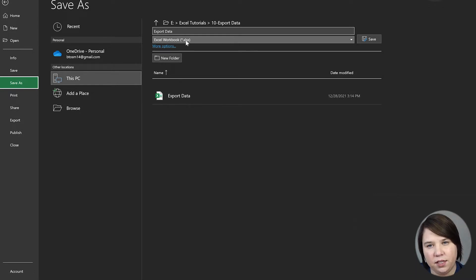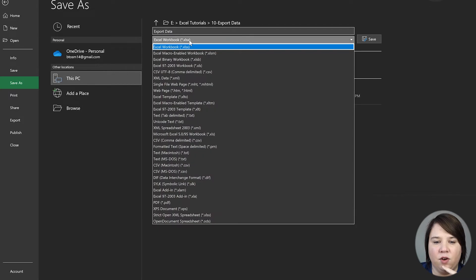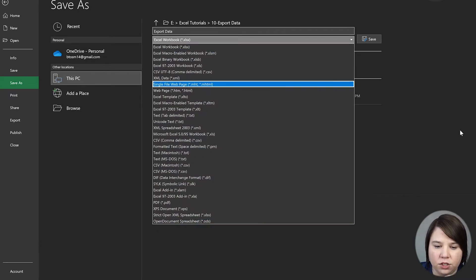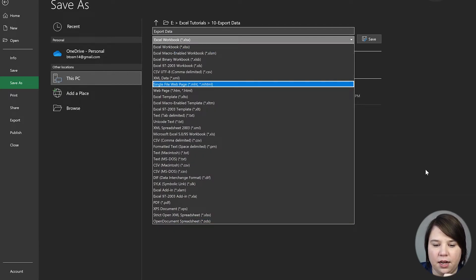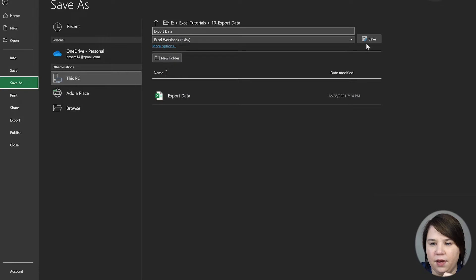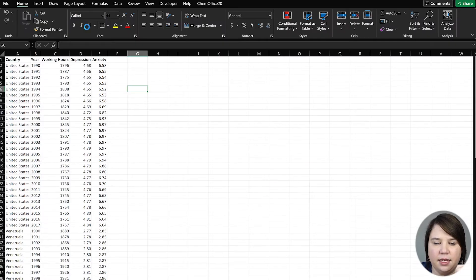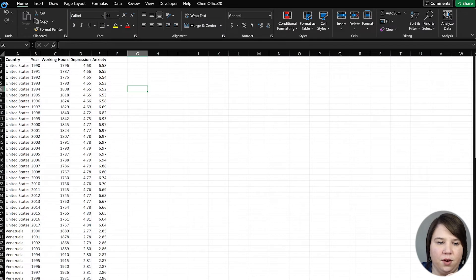If you're in previous versions, I think before 2010, that additional X got added. So this is how you can just save it. I'm going to hit OK because it's just going to overwrite itself.